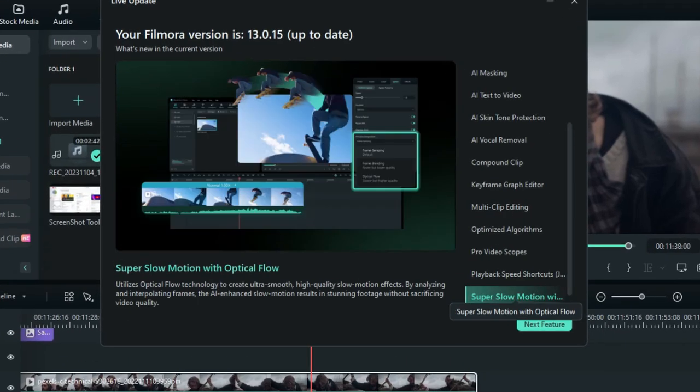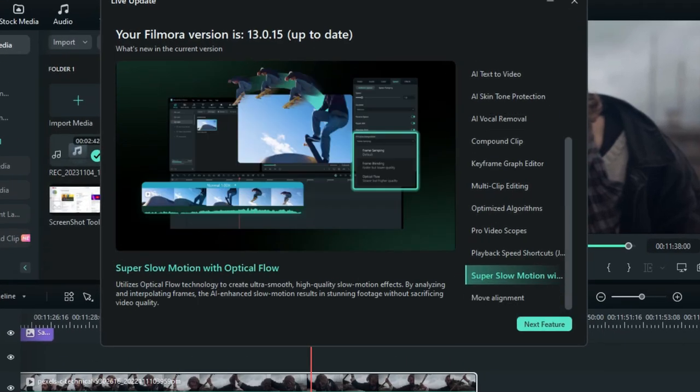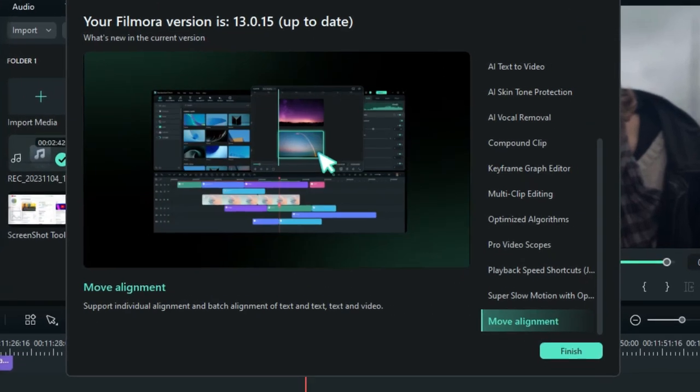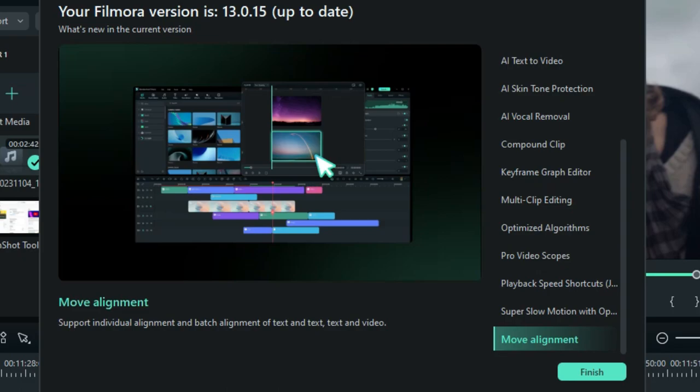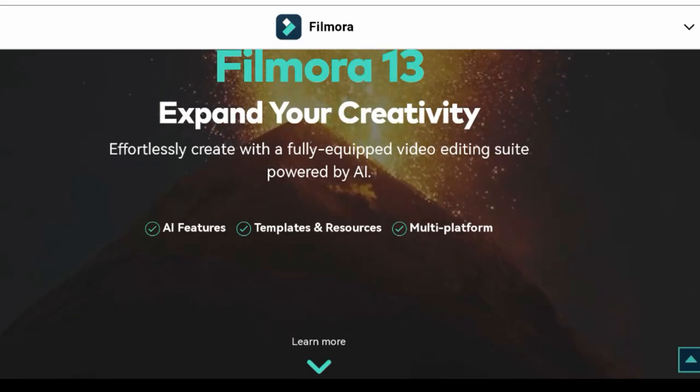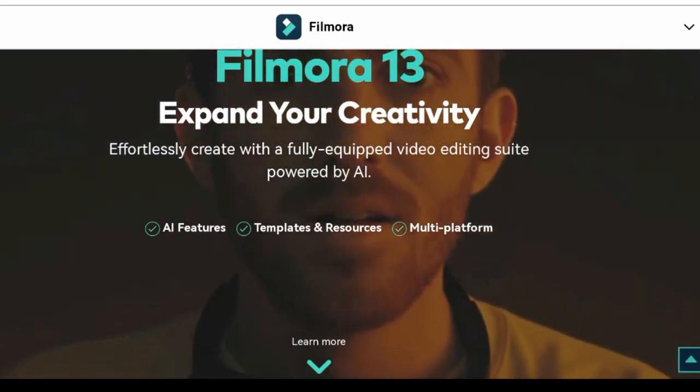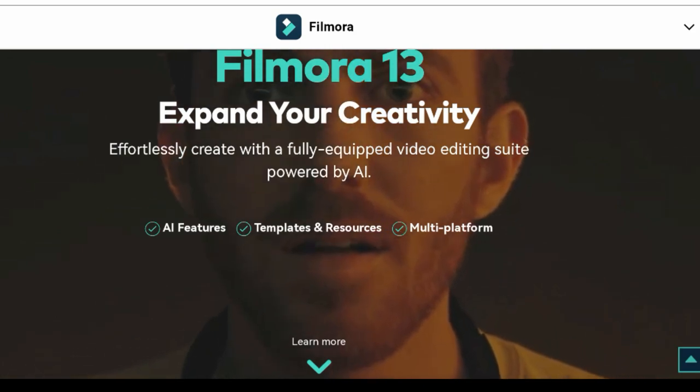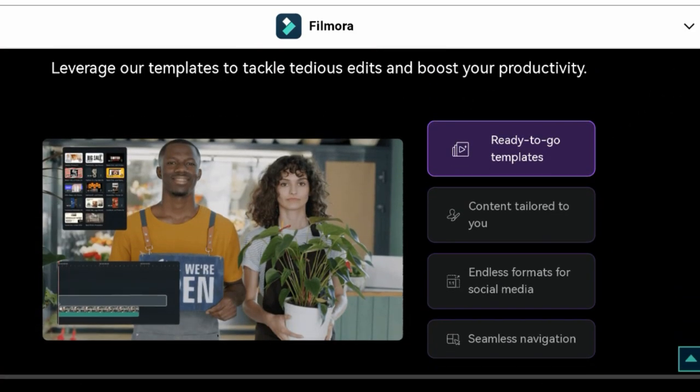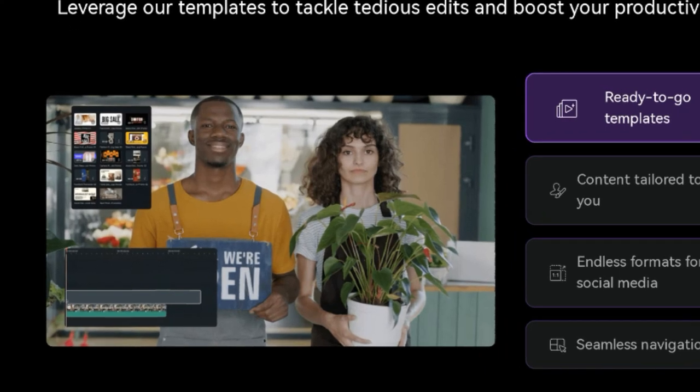So guys, this is what I did. I created a full guide tutorial briefly demonstrating how you can use all of those features in Wondershare Filmora 13. And now after that, I have to give you the detailed information of how to use each and every one of these features, specifically one after the other.